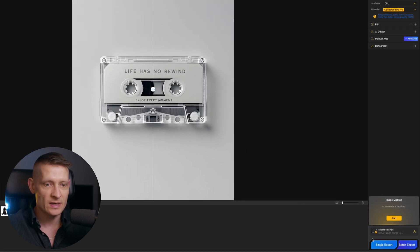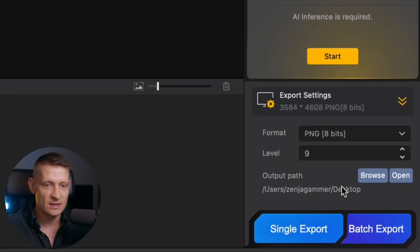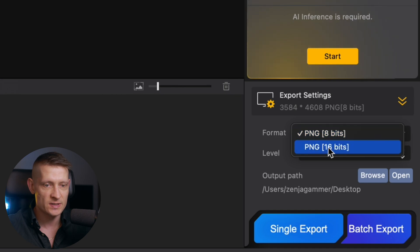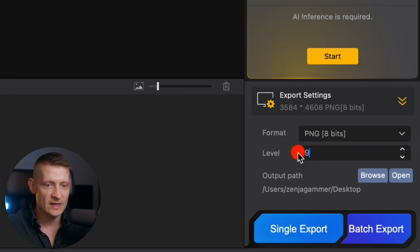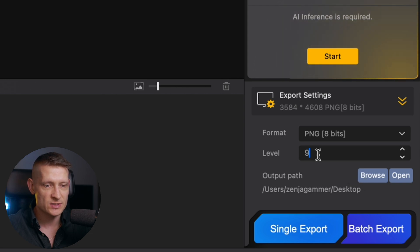Then we go down here and here we have the export settings. In the export settings we can select PNG 8 bits or PNG 16 bits. Then we have the level for the quality and we can select a folder where it needs to export our images.